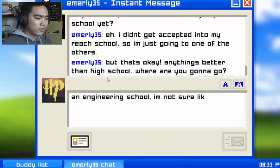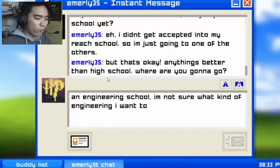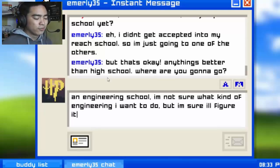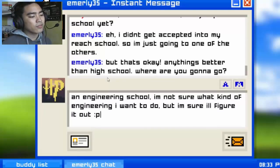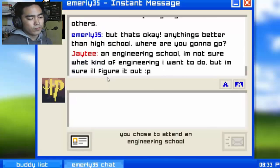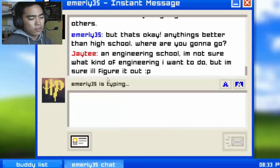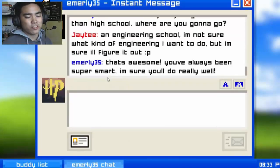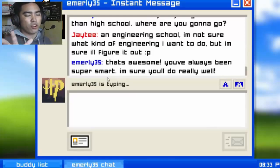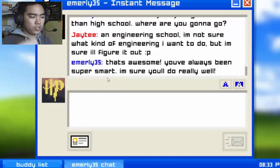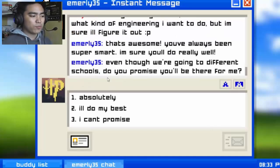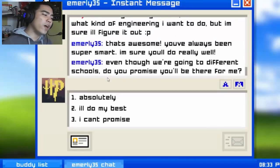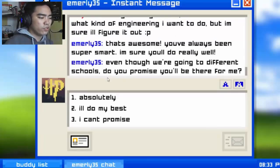Engineering school — I'm not sure what kind of engineering I want to do but I'm sure I'll figure it out. That's kind of a long message — it's boring to read long messages, you should avoid that when talking to a girl. That's a tip from JT!